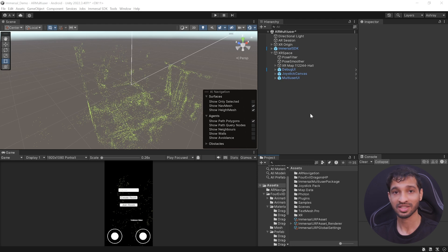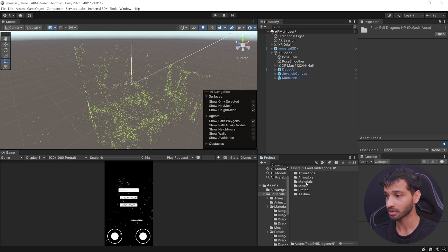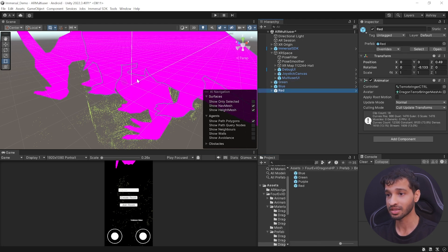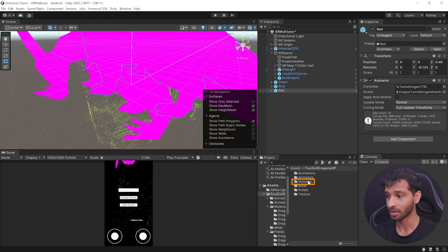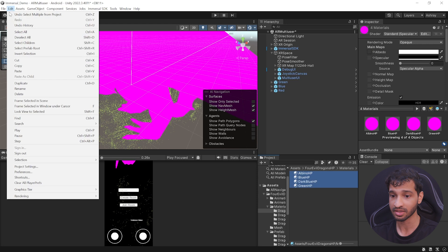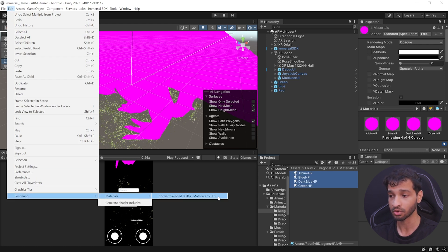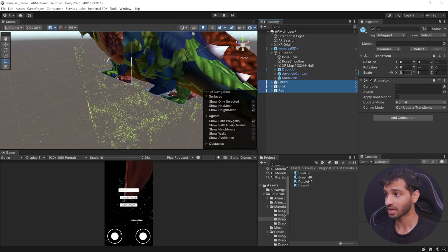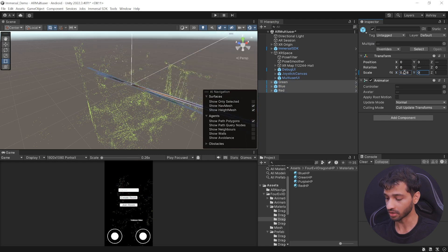Now back in Unity, it's time to set up our dragon prefabs. Navigate inside Assets, Four Evil Dragons, Prefabs, and from these folders you can add dragons — I'm going to randomly choose one from each. As you can see, the materials are pink in color. To fix it, go back inside Four Evil Dragons, Materials, go inside each folder, select all the materials, then navigate inside Edit, Rendering, Materials, and convert selected built-in to URP. Repeat this for the other folders as well. Then select all the prefabs and scale them to 0.018 in all directions.